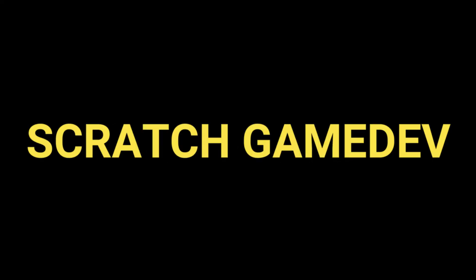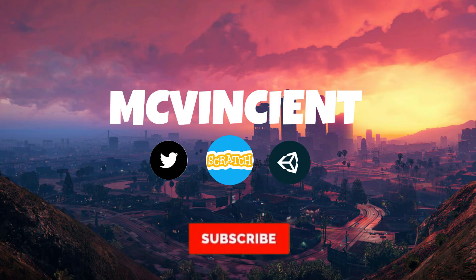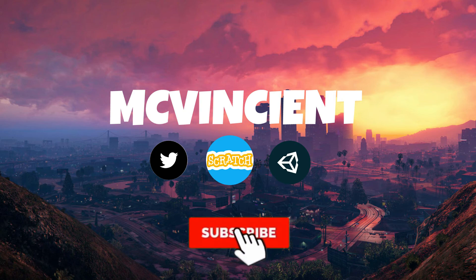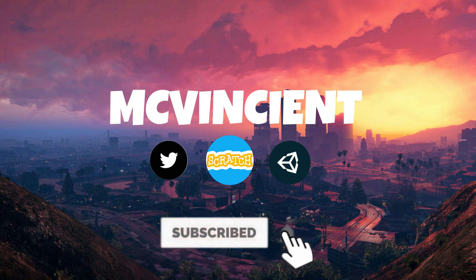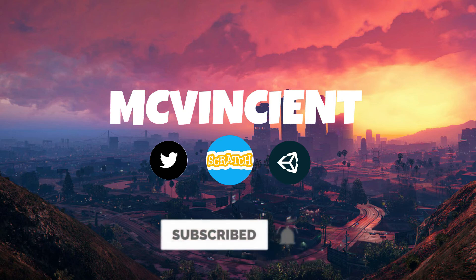This channel is all about Scratch game dev. If you wanna learn Scratch, well then hit that subscribe button now and get started with the tutorials we have.